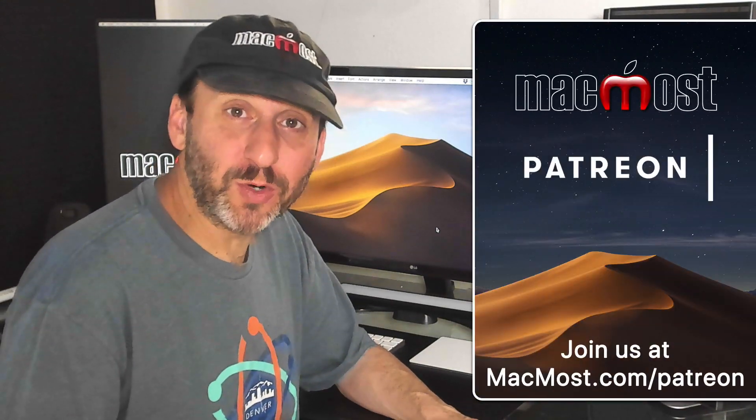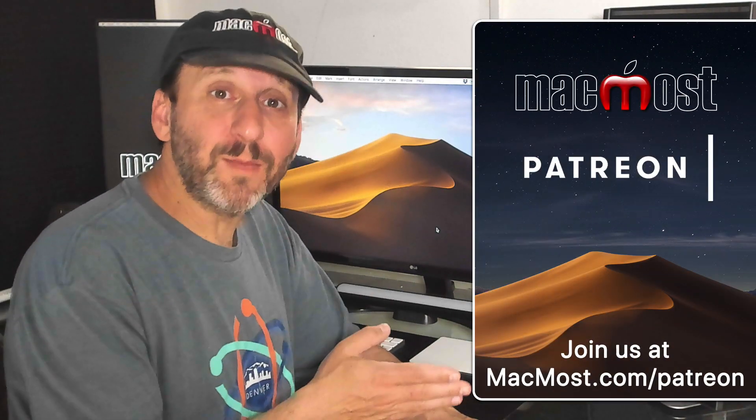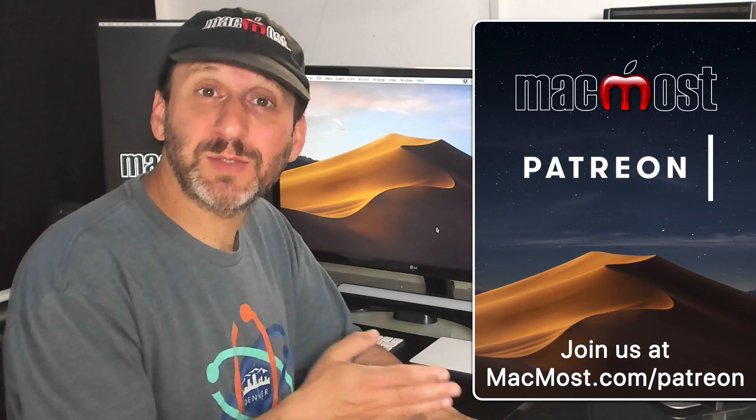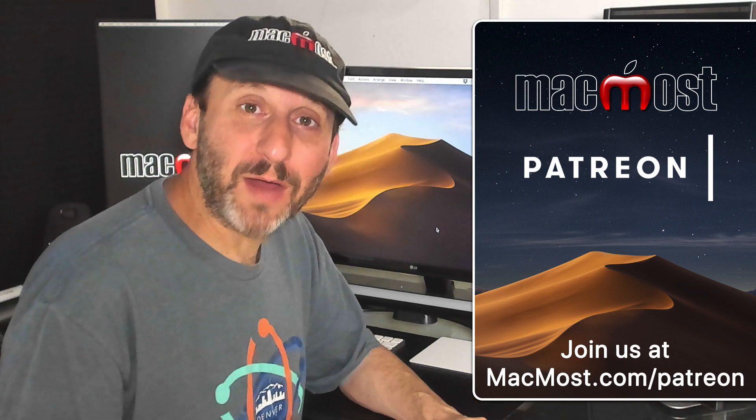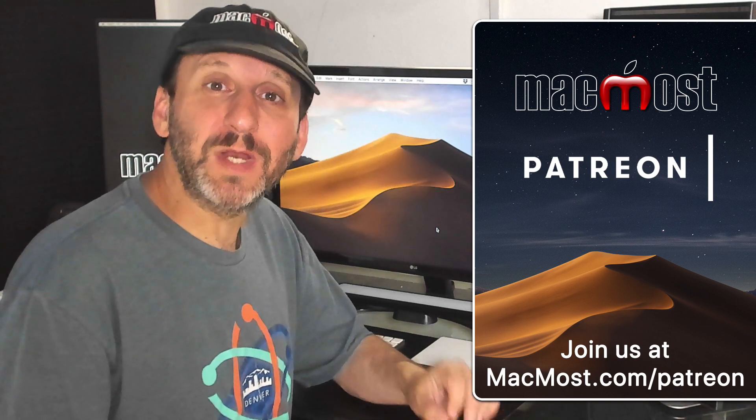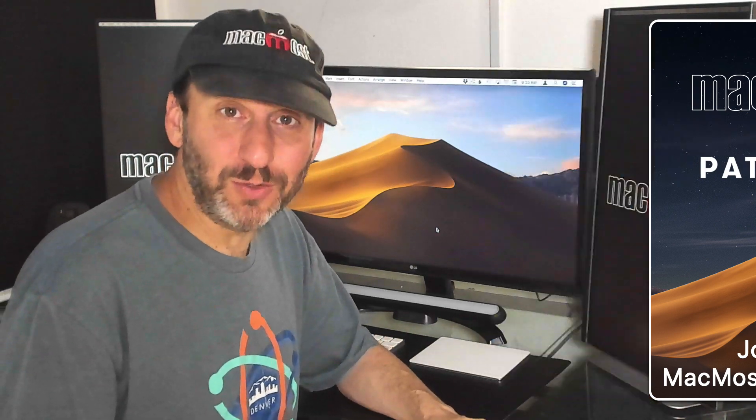MacMost is brought to you thanks to a great group of supporters. Go to MacMost.com slash Patreon where you can read more about it, join us, and get exclusive content.